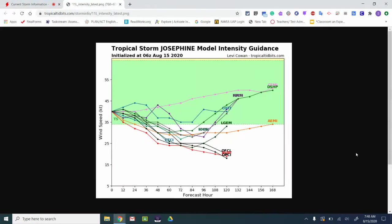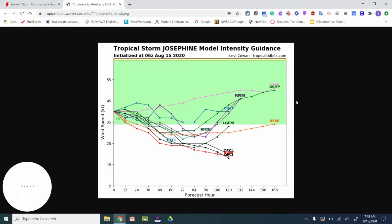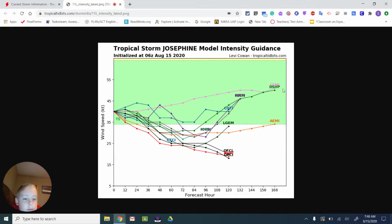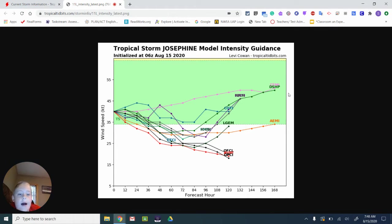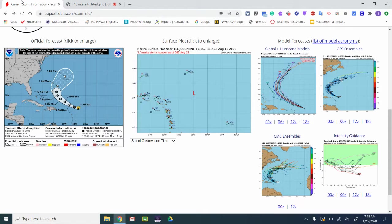And if you go to the forecast models, by the end of its life, these two are predicted to go higher. But it's probably not going to get higher.